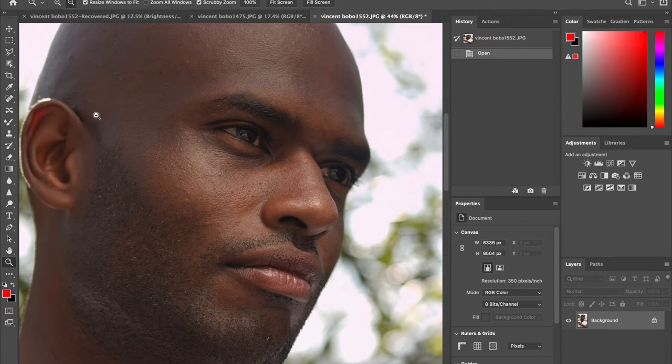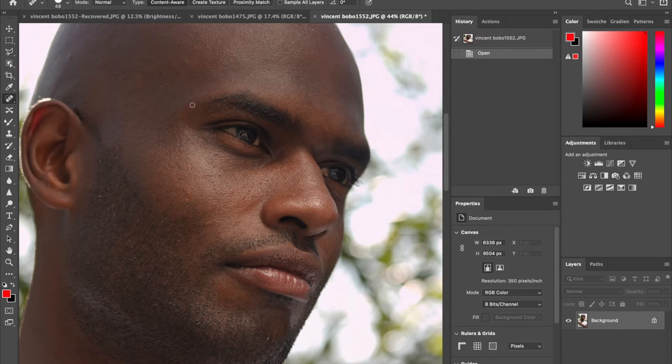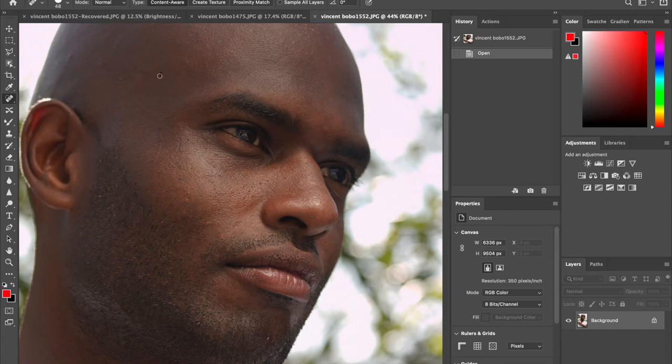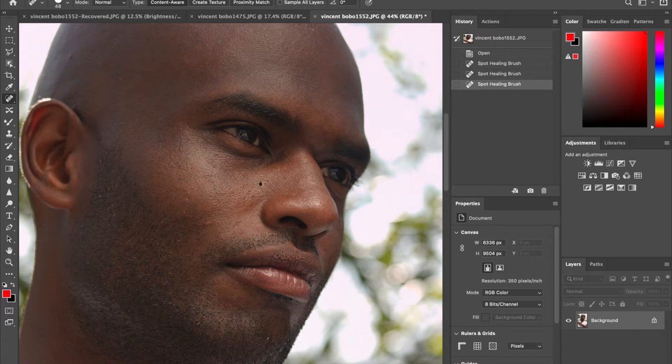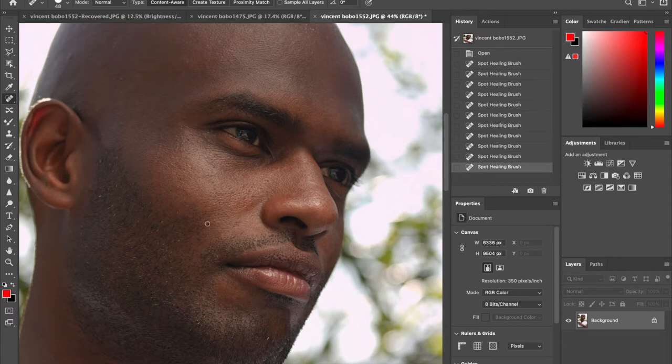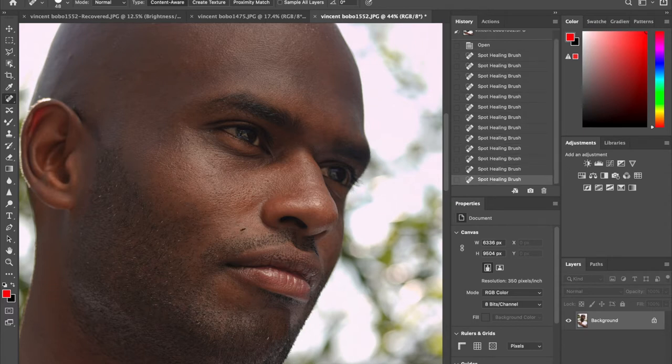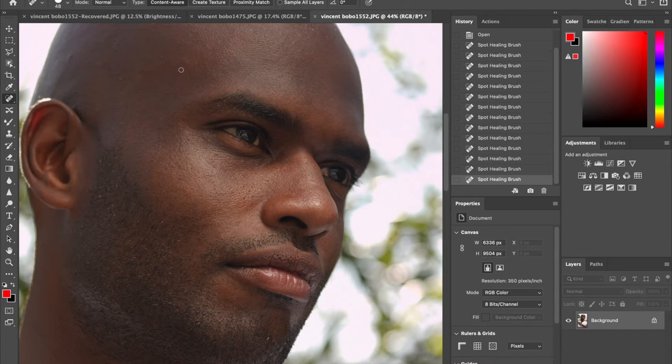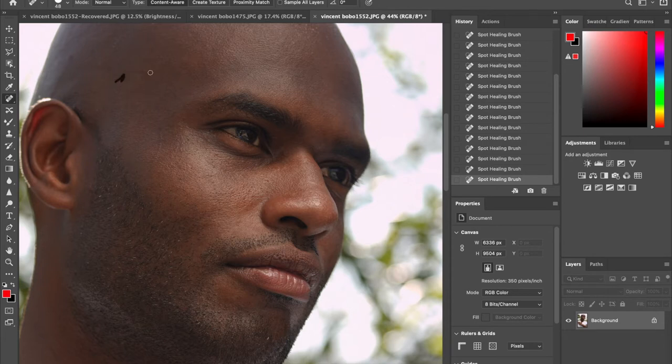What we're going to do right now is go into the spot heal tool right here and I'm going to just start gently brushing around areas that are kind of noticeable and that I just want to diminish and remove. As I'm doing that you'll see that I'm kind of going from the top to the bottom.